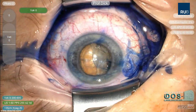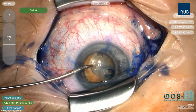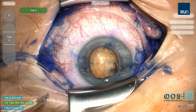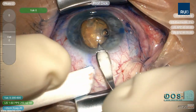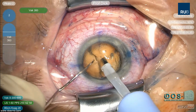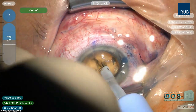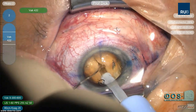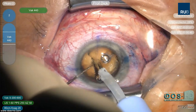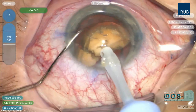The anterior capsule disc is removed with micro forceps. A 2.75mm main incision is created. The nucleus can be cracked along the pre-cut main lines, and a minimal amount of phacoemulsification energy is necessary to remove the lens.